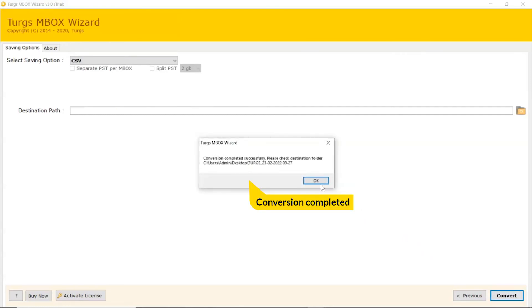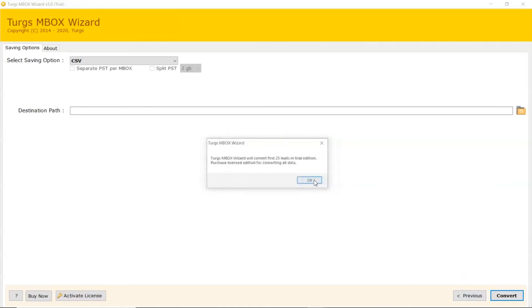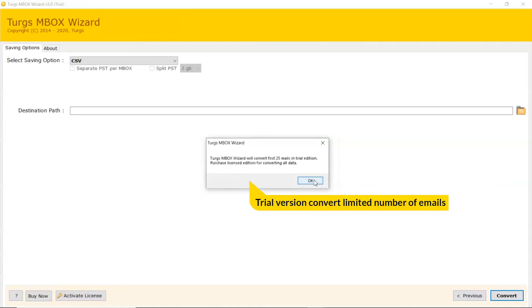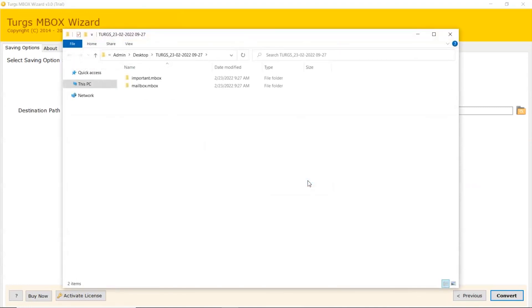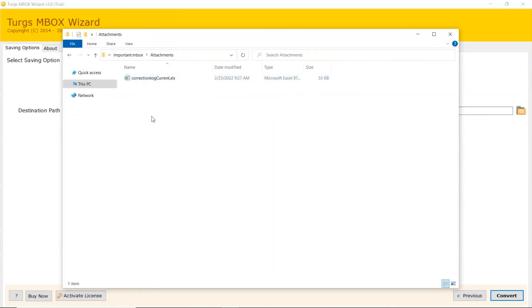Conversion completed successfully. Tool converts limited number of emails in trial edition. The software automatically opens the resultant location and get the conversion files.